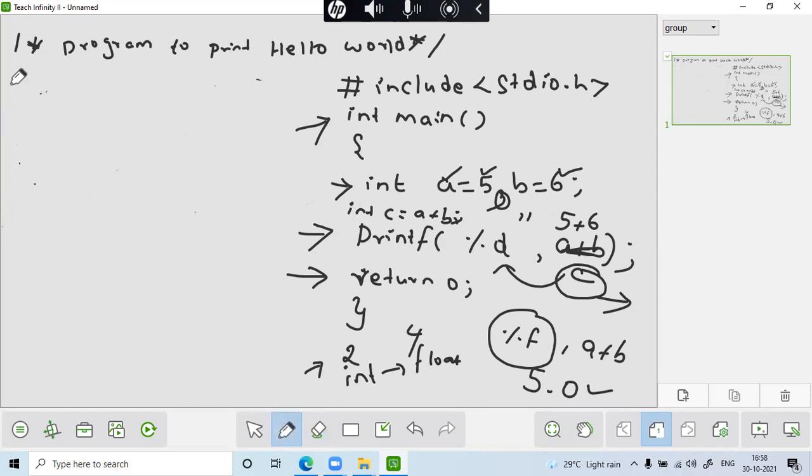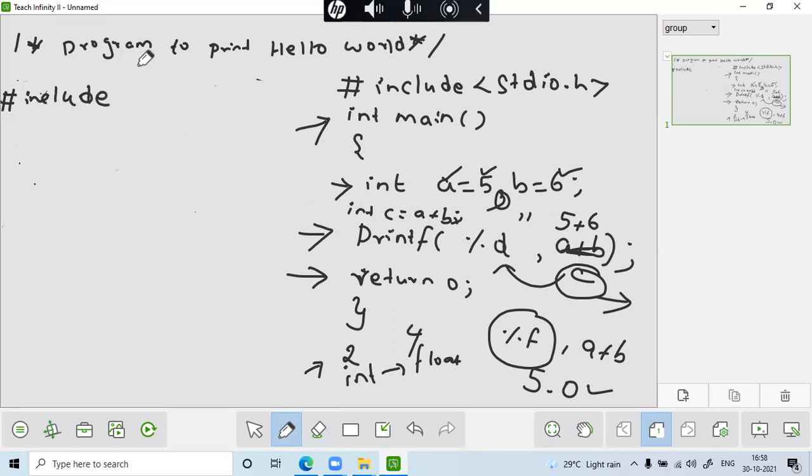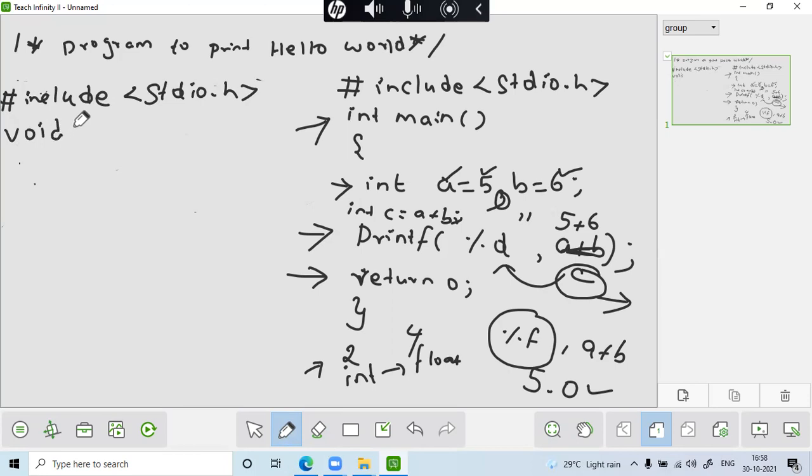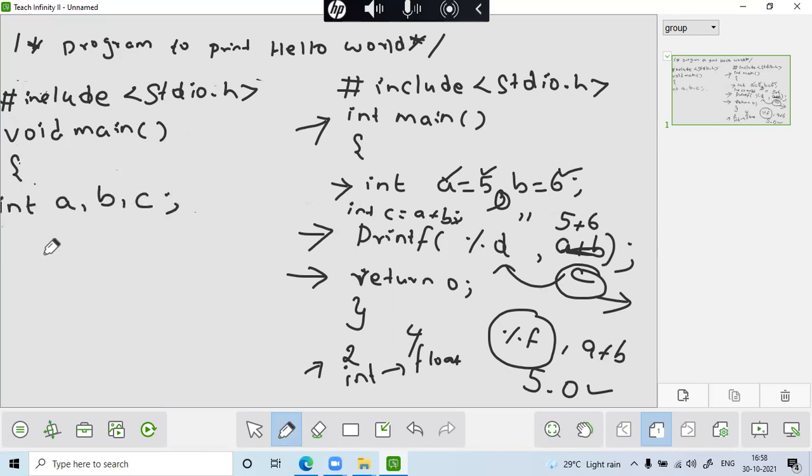So what I said, how can I use it by using the scanf statement? So same thing, hash include, hash include stdio.h, void main. Void main means you don't want to use return 0. And here I am declaring three variables int a, b, c. Fine, no issues. Now, by using scanf statement.